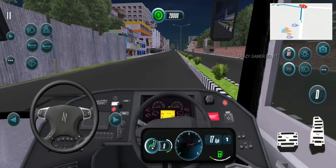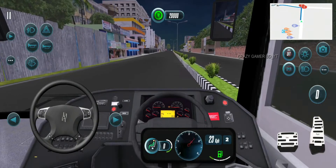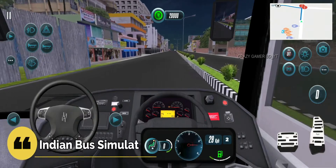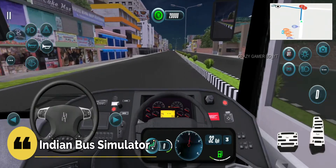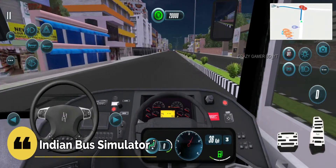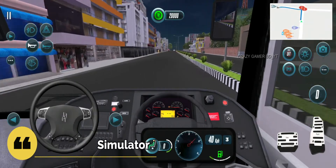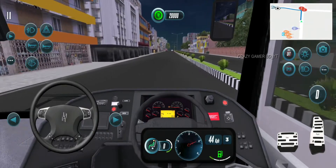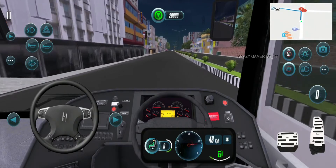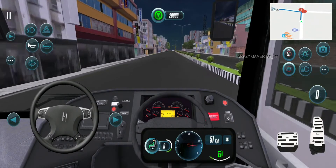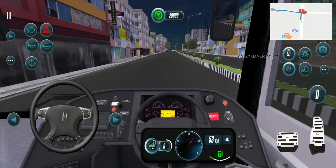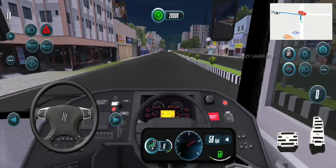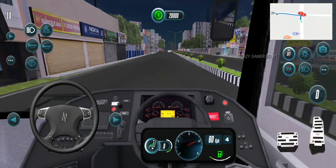So guys, we are going to number 5 position here. This is Indian Bus Simulator. Indian Bus Simulator is an Indian game, but it's great. I tell you guys that this game is great. This game is fun, but it has high graphics.